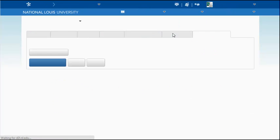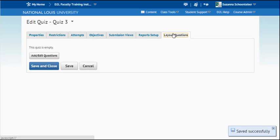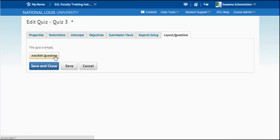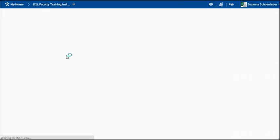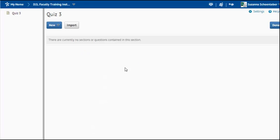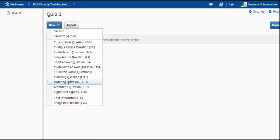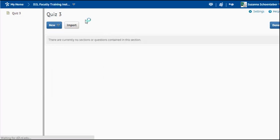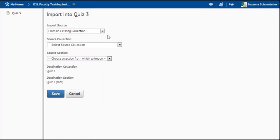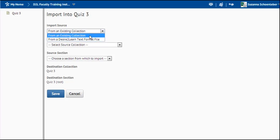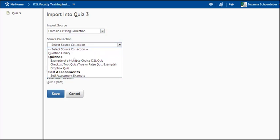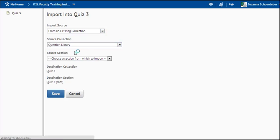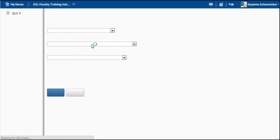And layout and questions is the area where you can add your questions. Now this quiz is empty so I'm going to choose add and edit questions. In this area I can either create a new question or I can import questions. Now I can import it from an existing collection or from a desired text. I'm going to choose existing and I'm going to choose the question library. Many of you will probably build questions there.